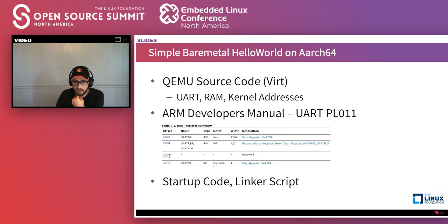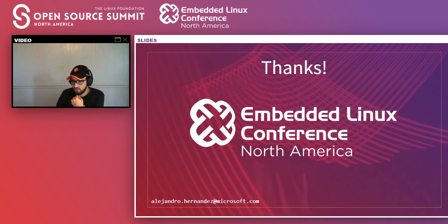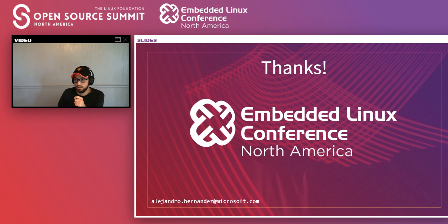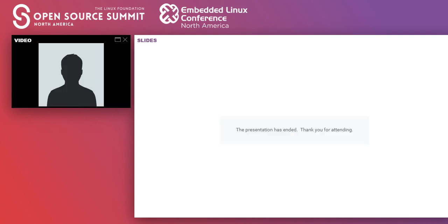I don't think I have any other questions. If you have more questions, feel free to reach out. My email is alejandro.hernandez@microsoft.com. Thank you, and I hope you enjoyed it. Bye.